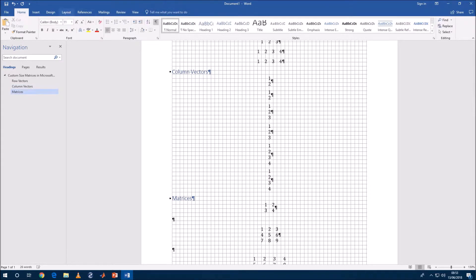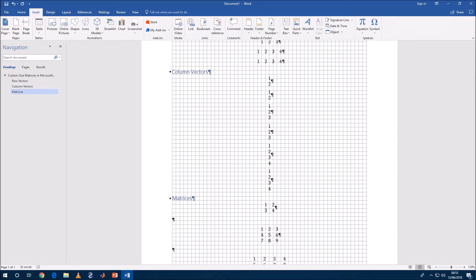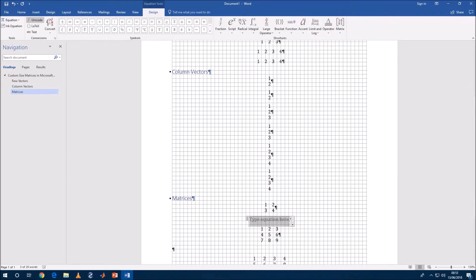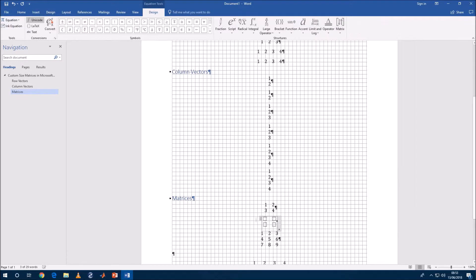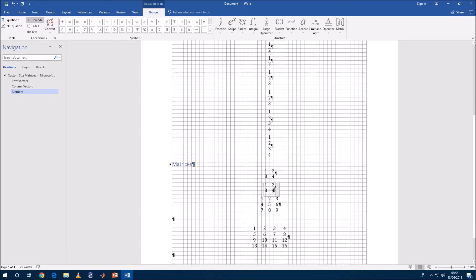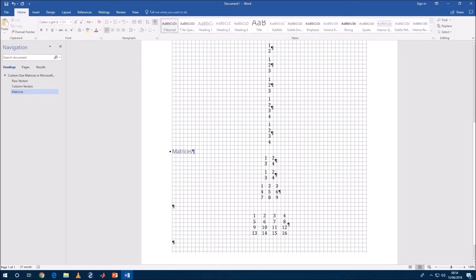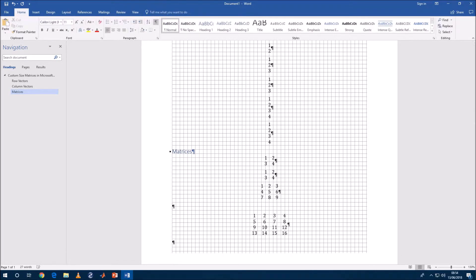So with matrices it's a similar kind of thing. You've got a two by two matrix and you've got a three by three matrix.